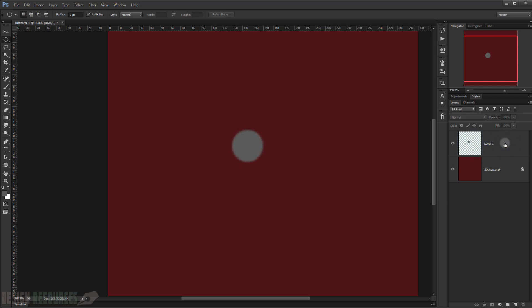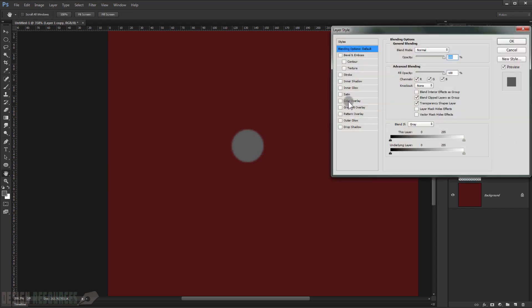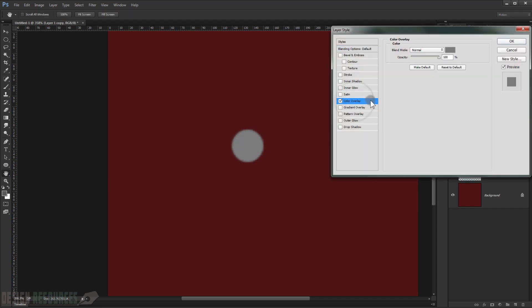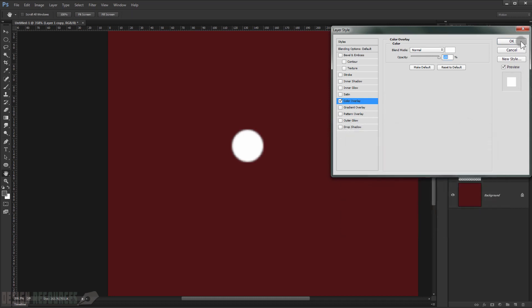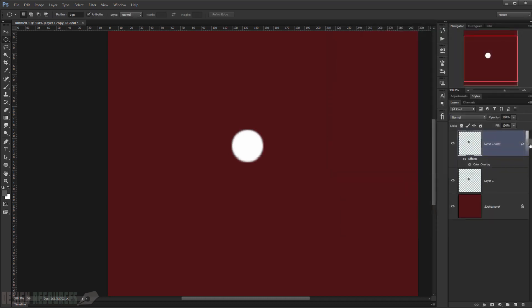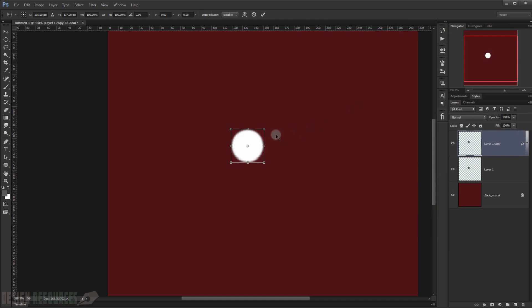Now we just duplicate this circle by pressing Control J. And then we double-click on this circle and choose Color Overlay, and then we change it to white. Press OK.